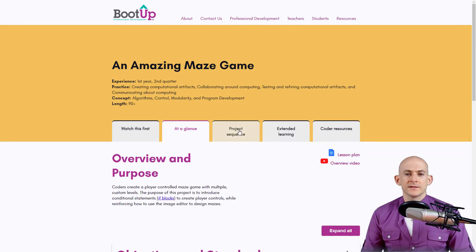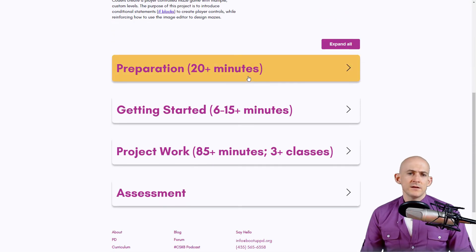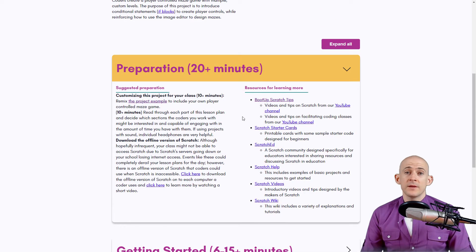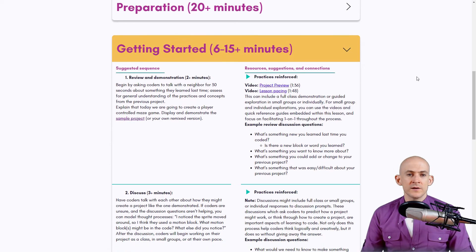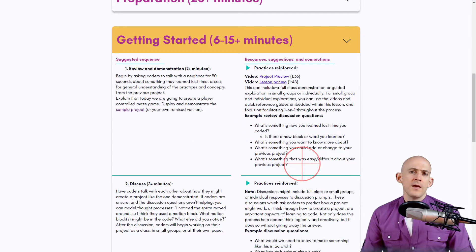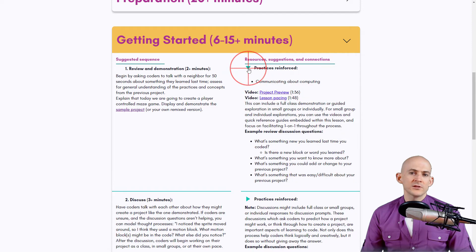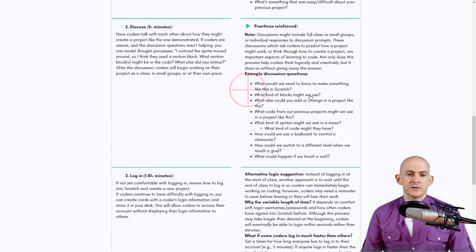Under the 'Project Sequence' tab we have different sections. Preparations covers what we recommend you do before teaching the lesson — there are a lot of helpful resources there. Getting Started is the intro material where you review and demonstrate what kids will work on, with example questions. Anytime you see one of these triangles you can click to expand and see what practices are reinforced in that section.